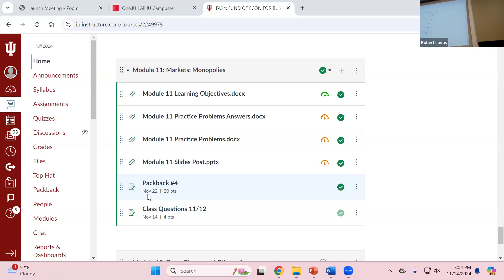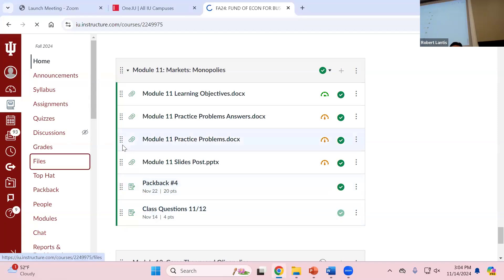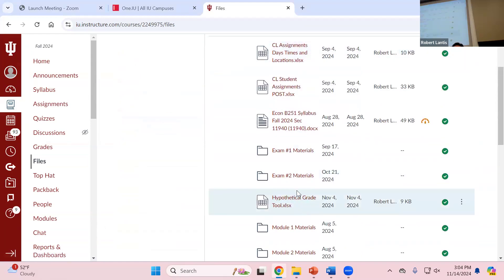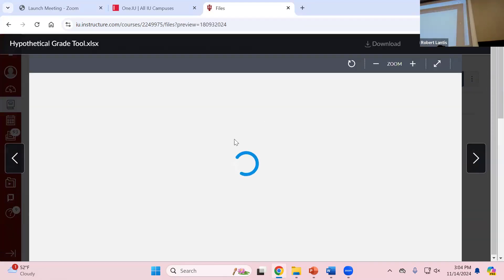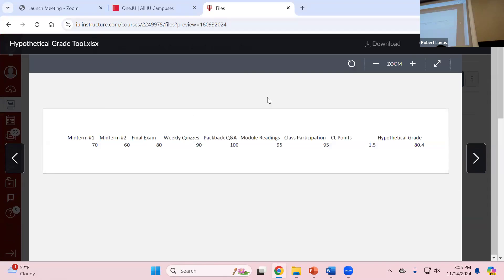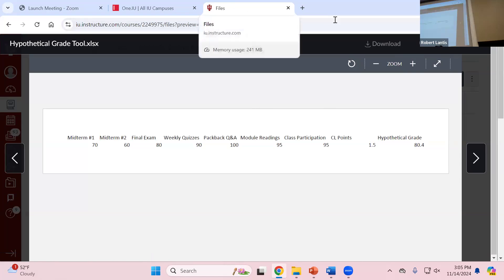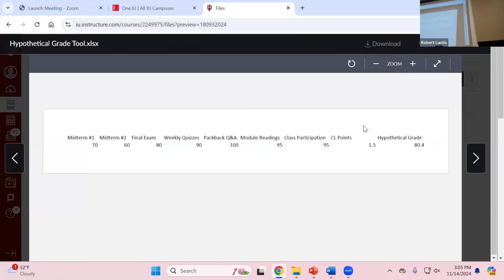Two things, because I had one person ask me via email and I've had several about the other. I've mentioned this hypothetical grade tool — I will revisit this after Thanksgiving break as we get closer to the final. This is where you can plug in your current grades and play around with the final exam grade to see what your final grade would be in the class. You can't just click on it in Canvas — that's just giving you a preview. You have to actually download the file to open it in Excel and change the values.